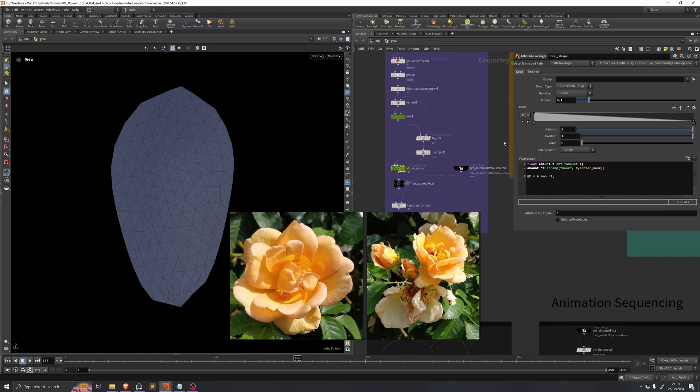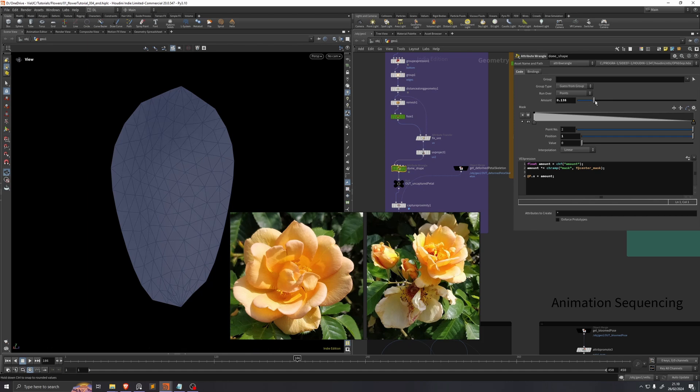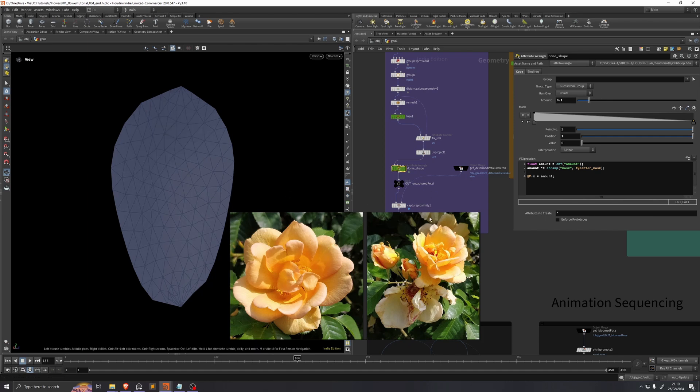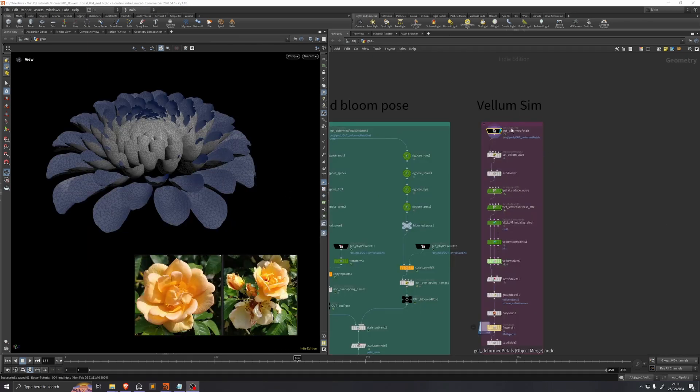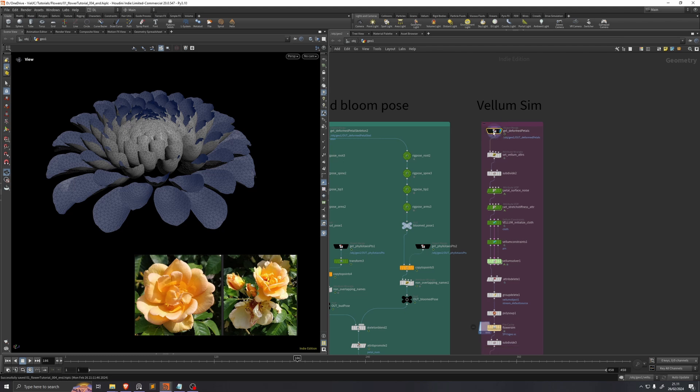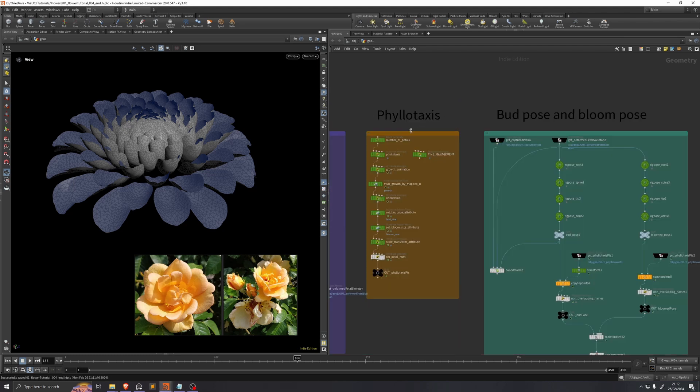At this point you could adjust this dome shape if you wanted to, but I think it actually works pretty well so I won't adjust that at the moment. From now on we'll be visualizing this get deformed petals in the vellum sim network box.